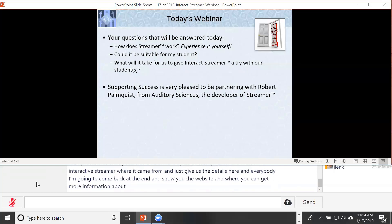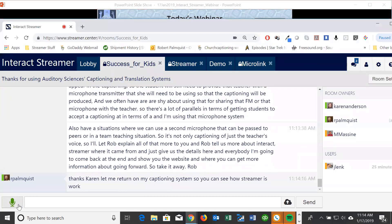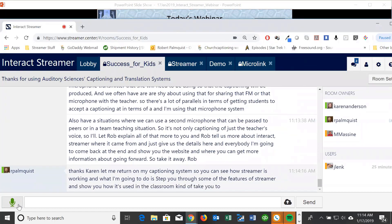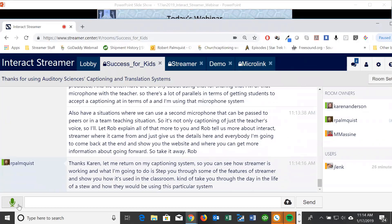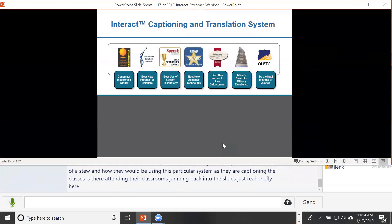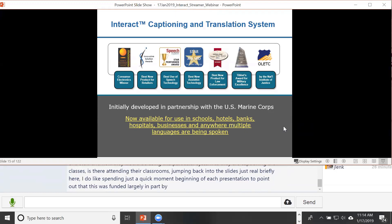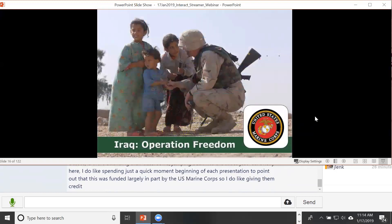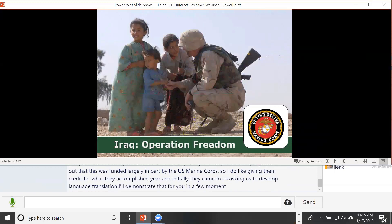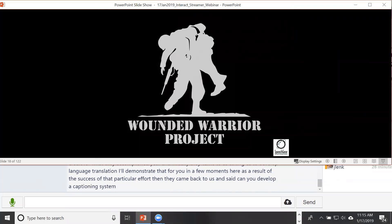Thanks Karen. Let me turn on my captioning system so you can see how Streamer is working. I'm going to step you through the features of Streamer and show you how it's used in the classroom — kind of a day in the life of a student. I like spending a moment at the beginning to point out that this system was funded largely by the U.S. Marine Corps. They initially came to us asking us to develop language translation systems, and as a result of that success, they asked us to develop a captioning system for their wounded warriors.